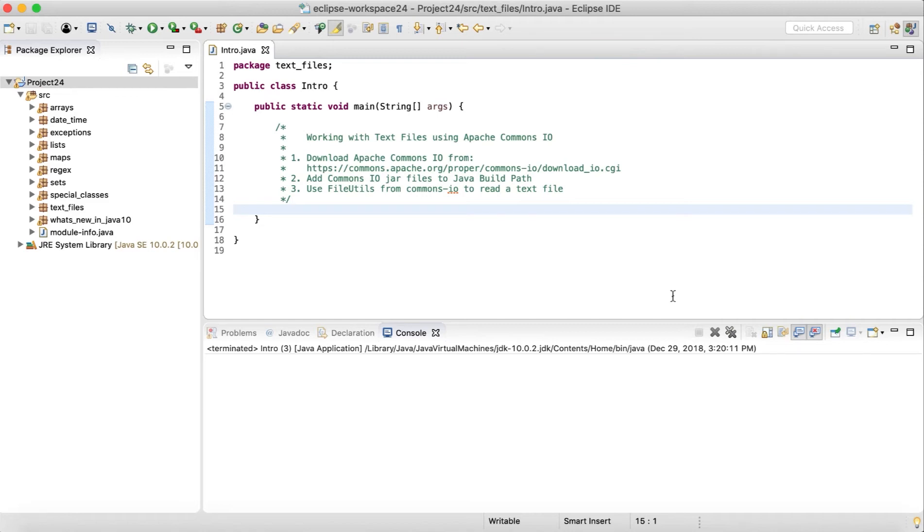So Apache Commons I.O. is just one of those. In this particular section, we are going to first download the Apache Commons I.O. files, the .jar files, and we will add them to our Java project.